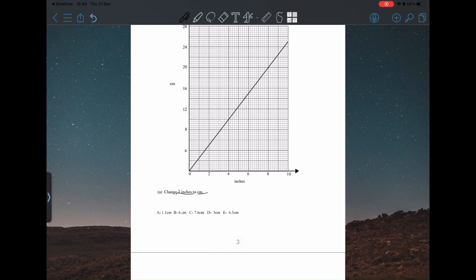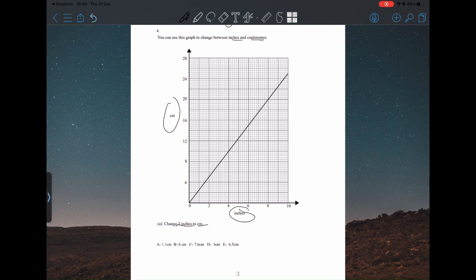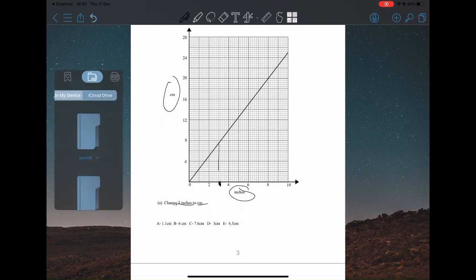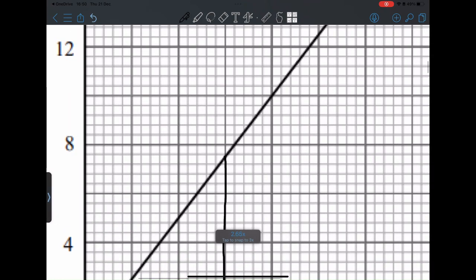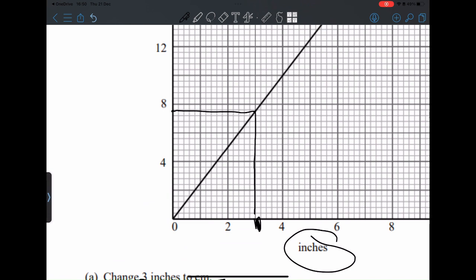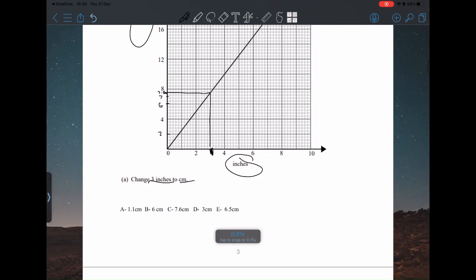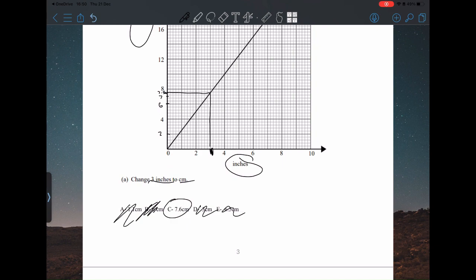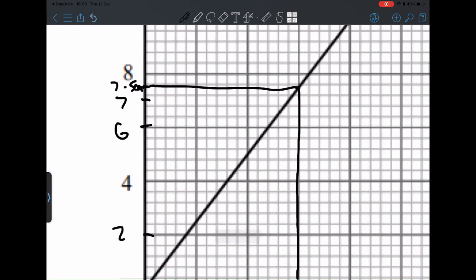You can use this graph to change between inches and centimeters. Change 3 inches to centimeters. Inches are on the bottom axis, centimeters are on the side. Find where 3 inches is, then follow the line up to see where it pushes out to. We get around here — this is 2, 4, 6 — so around here is going to be 7, probably about 7.5 centimeters. The answer is 7.6 because we're guessing in this area of the graph.